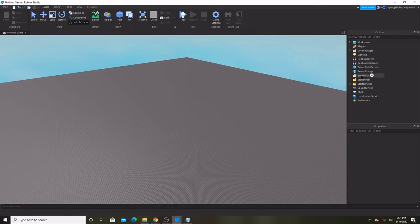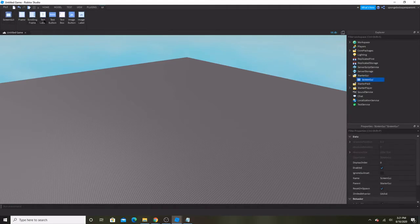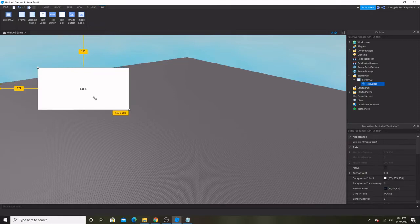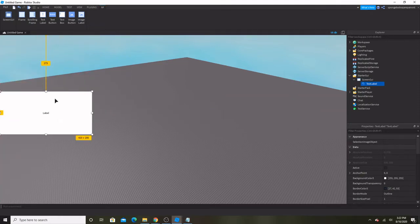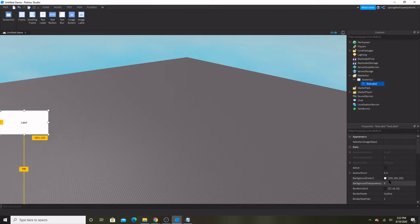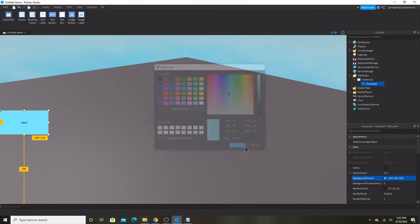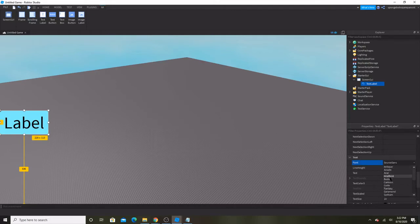So what we're going to do first is make that. I'm going to put in a ScreenGui and then a TextLabel, and make that text label just like that, and make it blue.